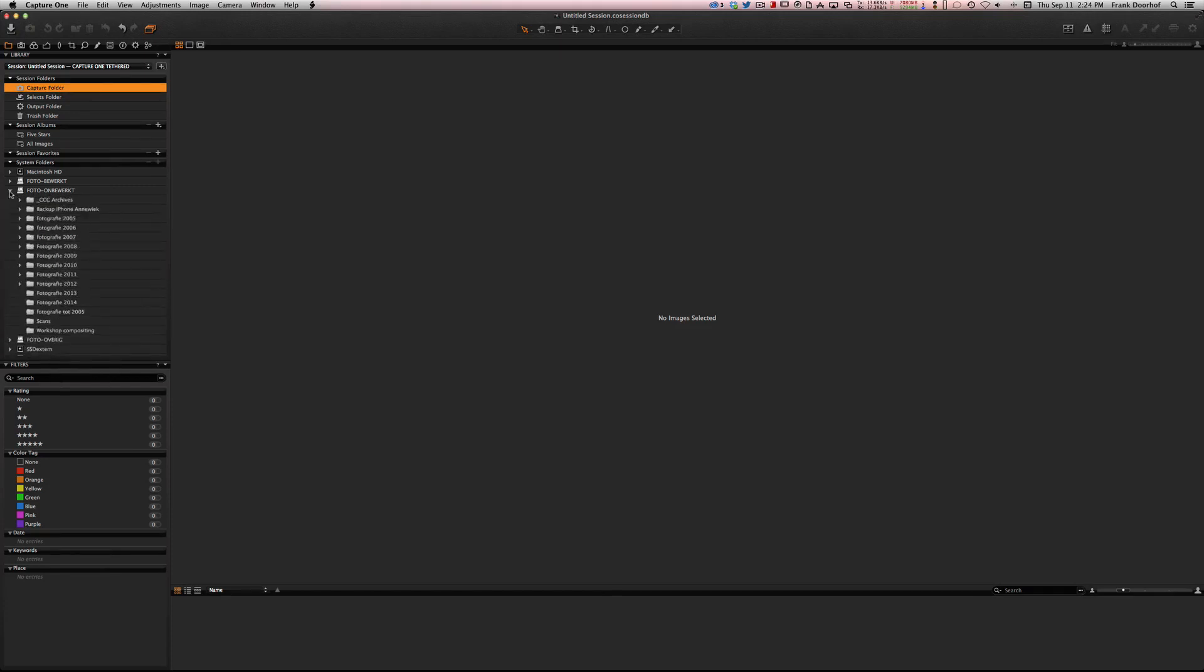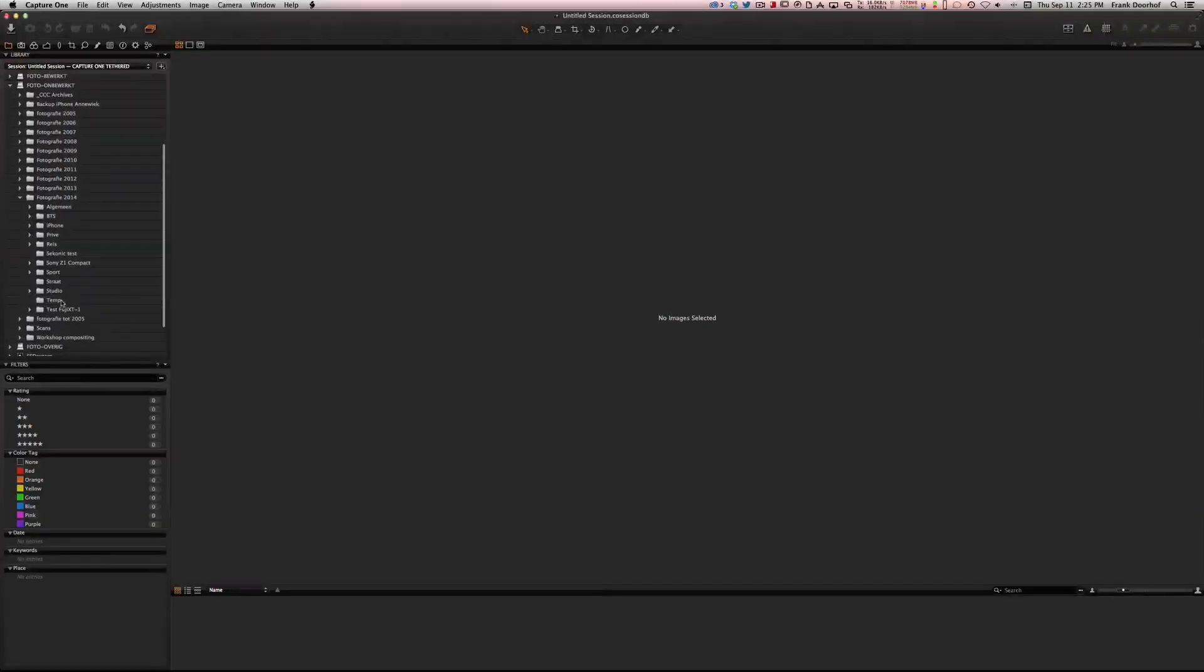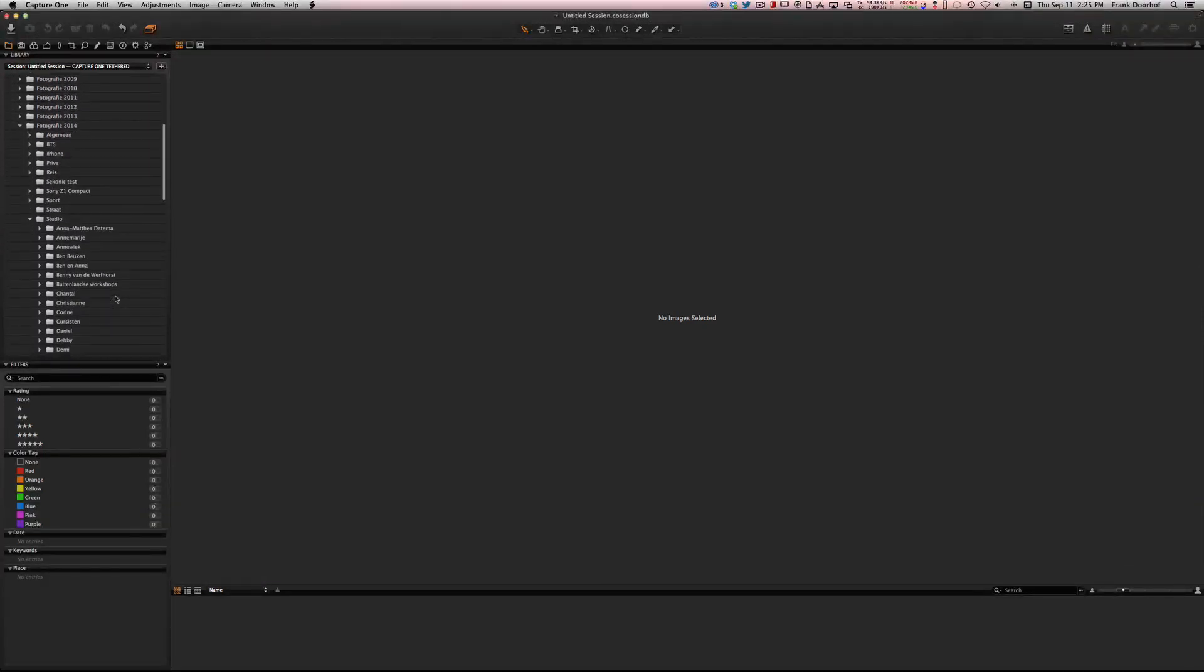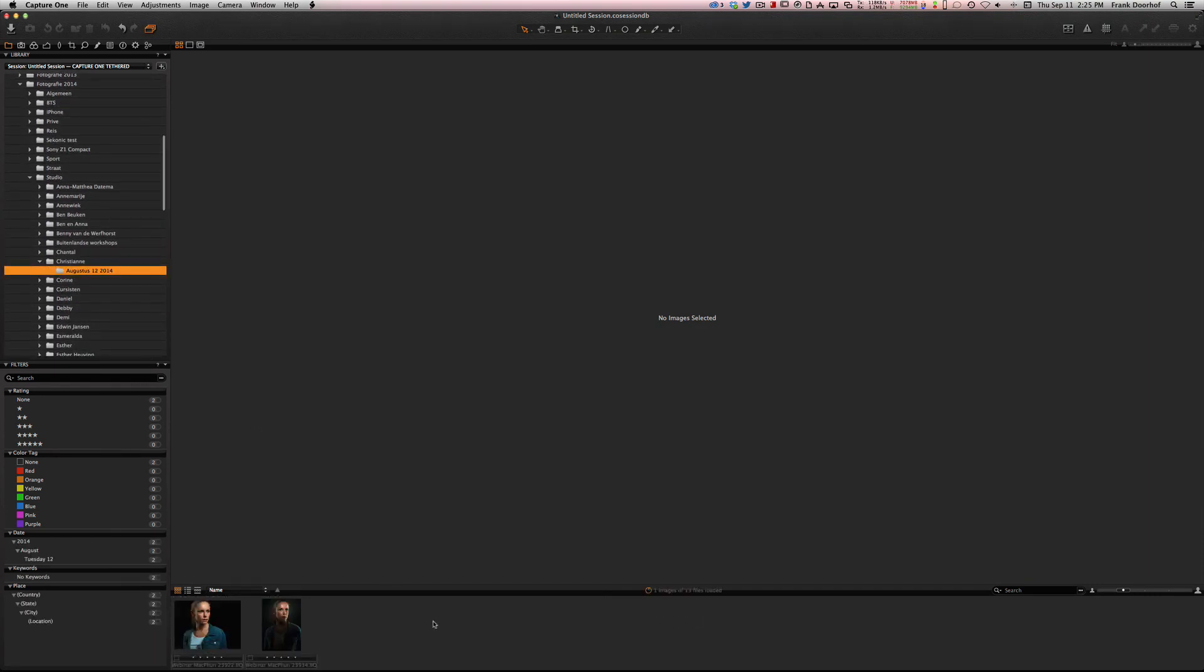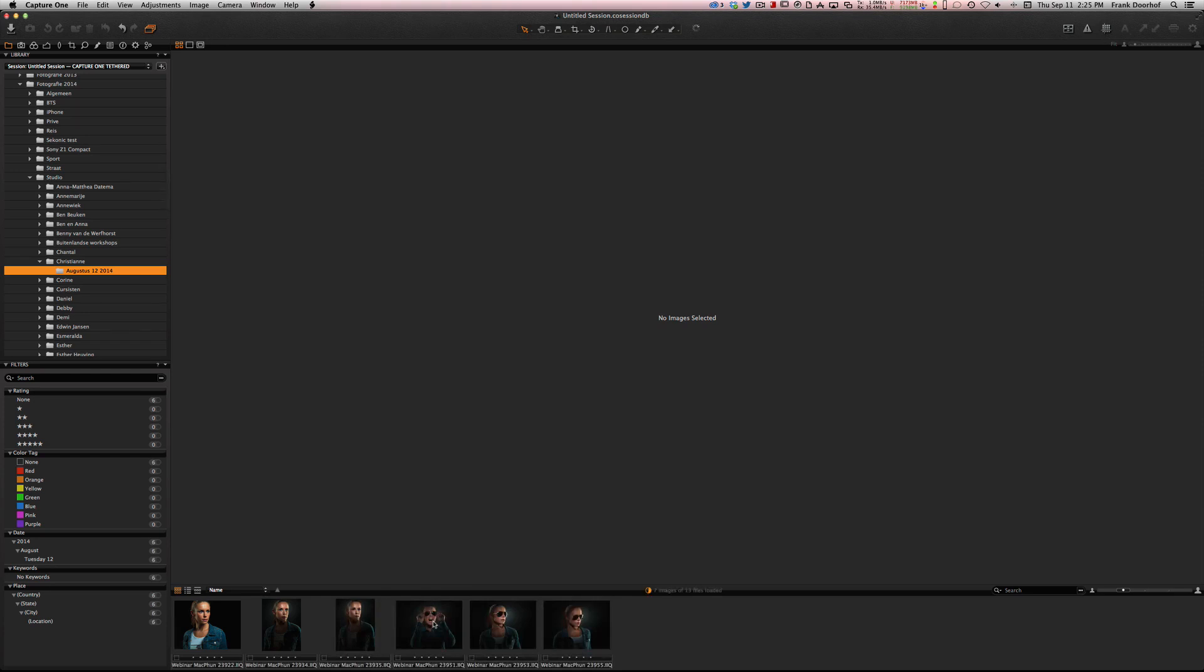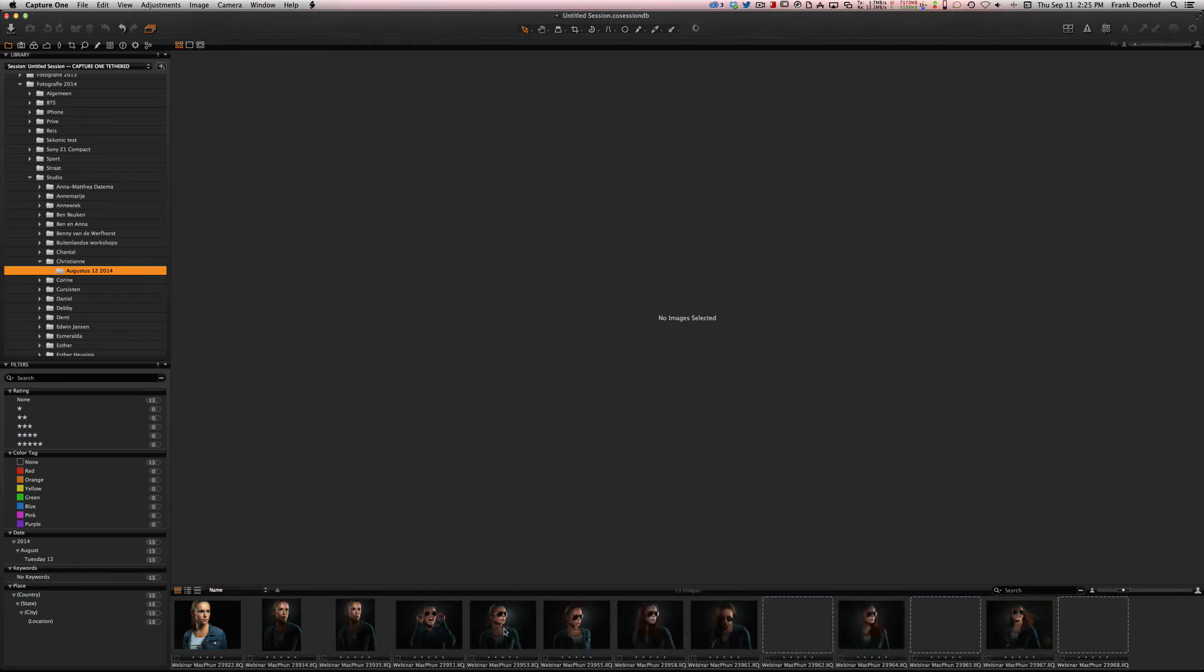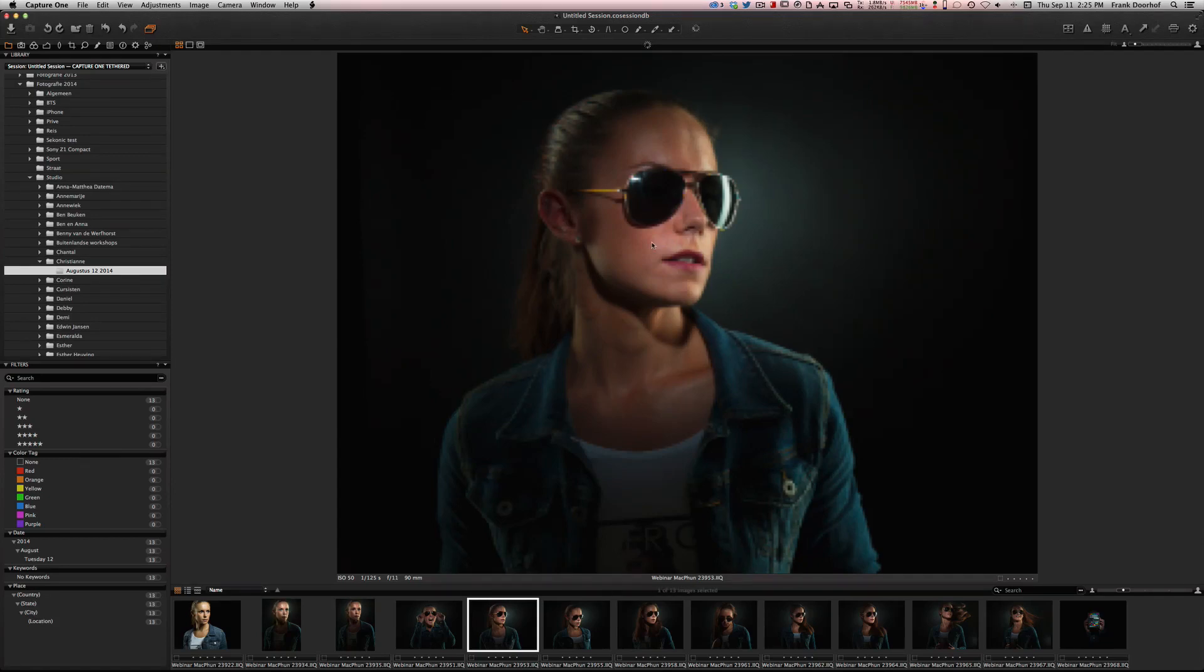I'll just go to my drive with unfinished images, the raw files. We call that Unbewerkt, that's Dutch. We go to the files that I want to work on, so let's go to Studio and let's go for example to Christiana August. All the files will come in there. I will select the files I want to work on and get this into Photoshop.